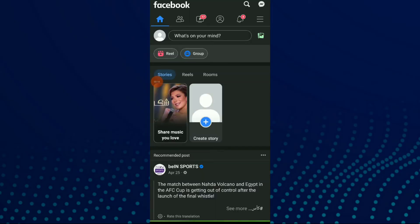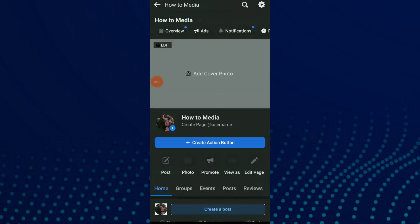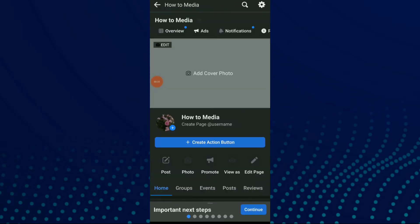Click on those three lines and go to your page. Once you are in your page, click on overview at this list.